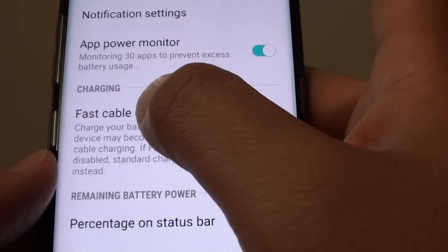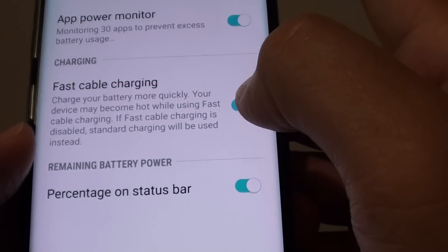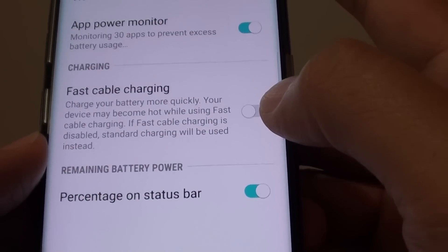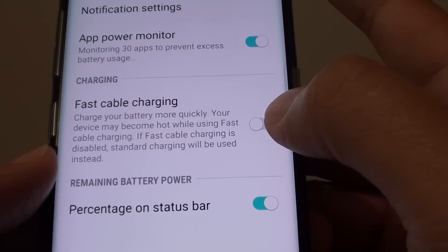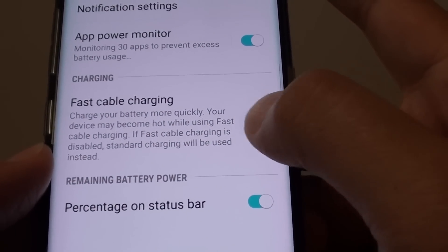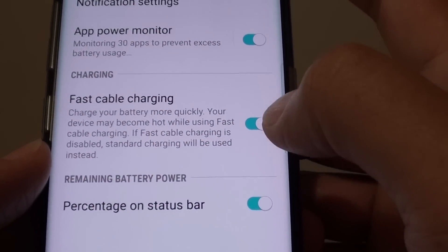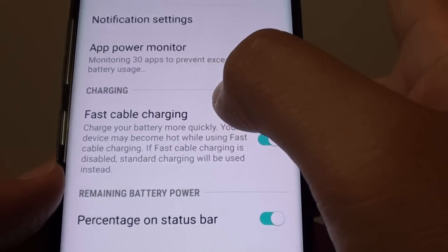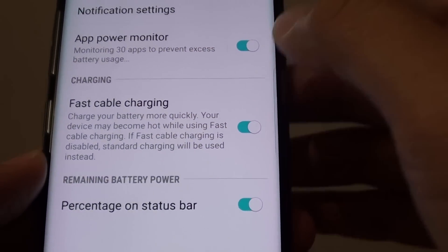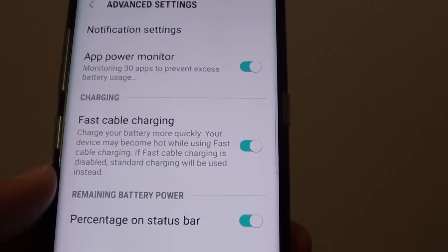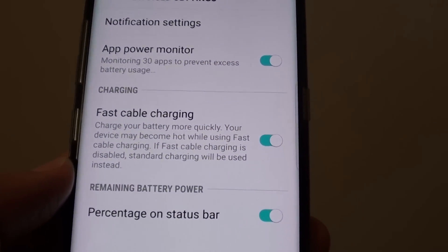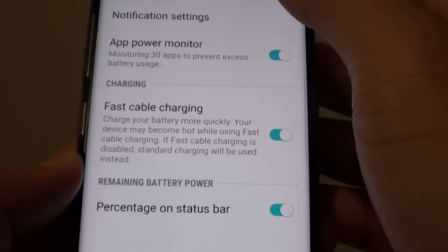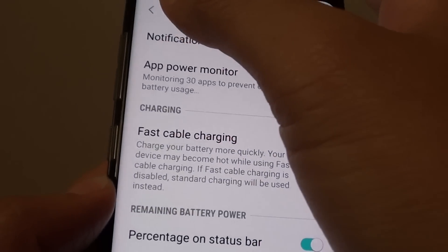Make sure that fast cable charging is enabled. Now this is off, so slide the switch to the right. This will enable fast cable charging, so fast cable charging should be turned on in order for you to charge the phone quickly.